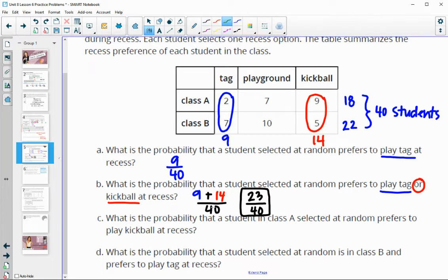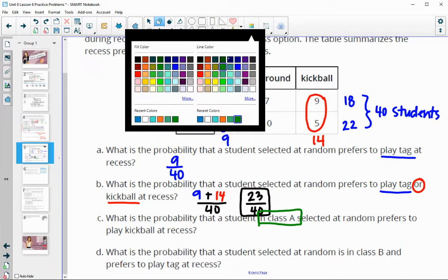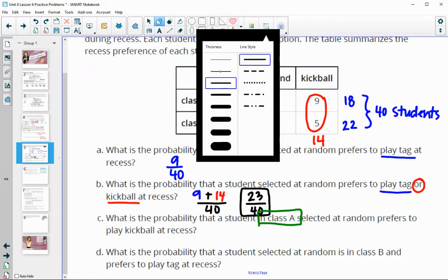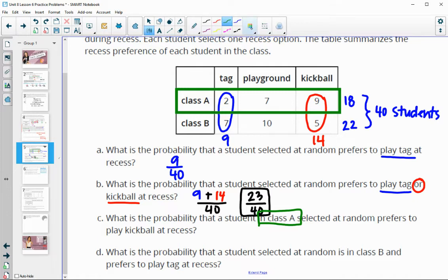What is the probability that a student in class A plays kickball? So we know that the student is in class A, so that narrows down what we're looking at. We are only looking in class A. A student in class A that plays kickball would be nine students out of 18.